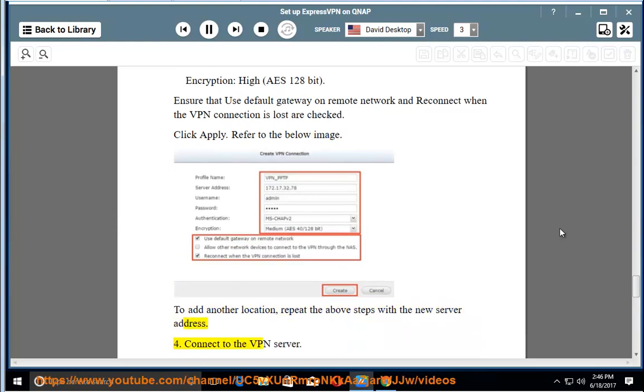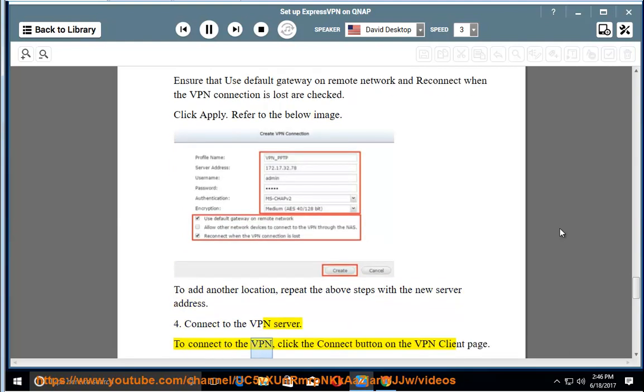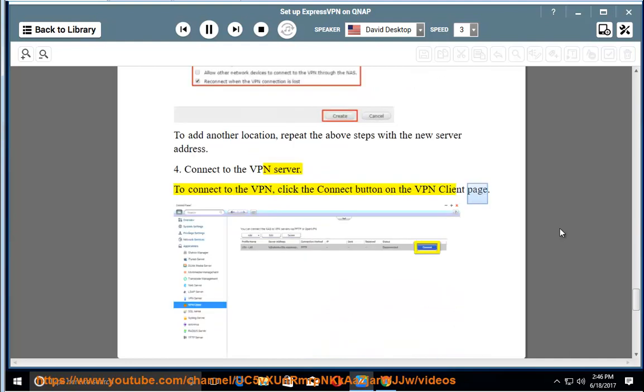4. Connect to the VPN server. To connect to the VPN, click the Connect button on the VPN Client page.